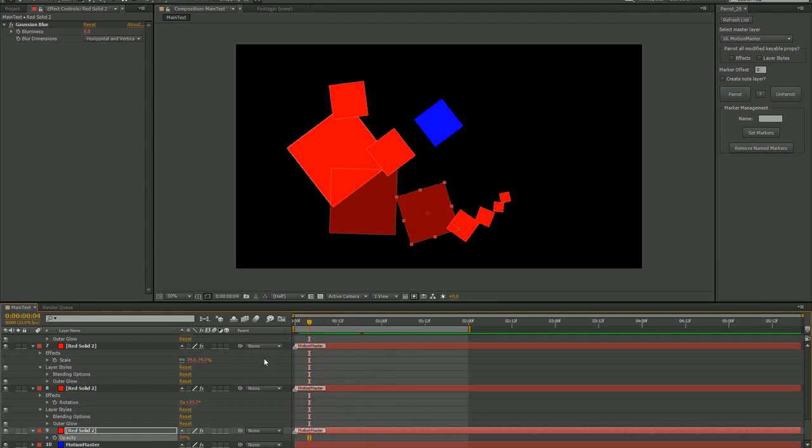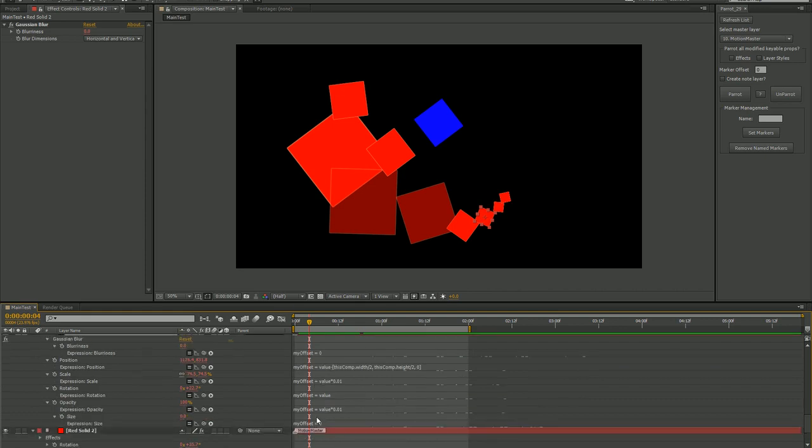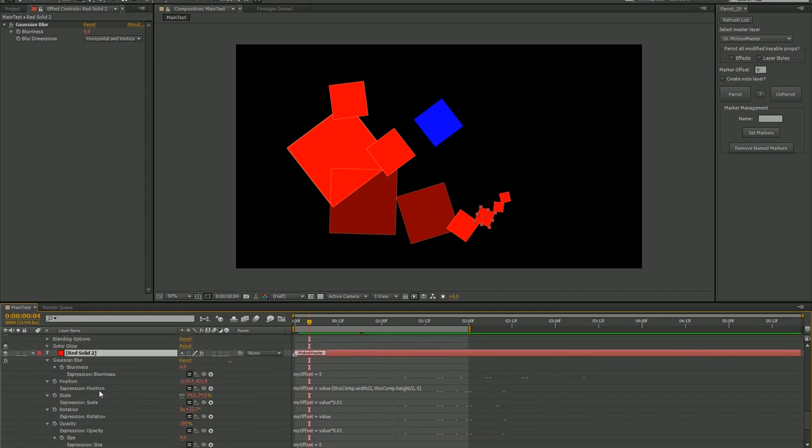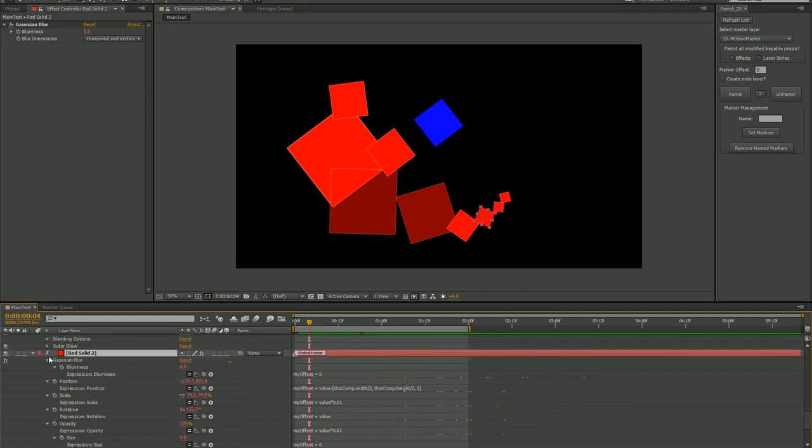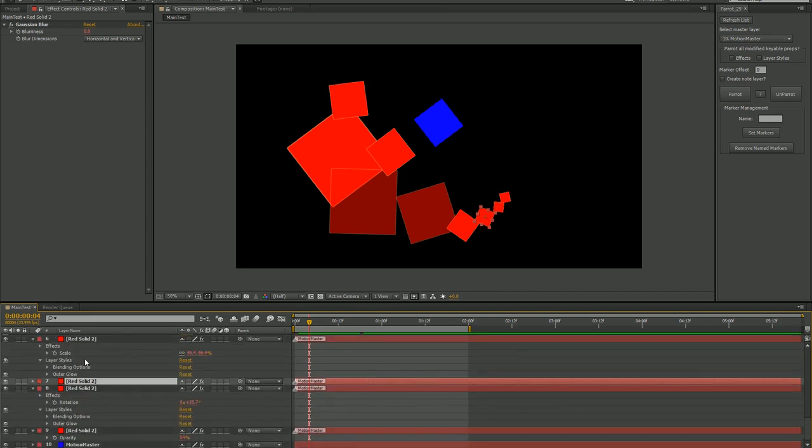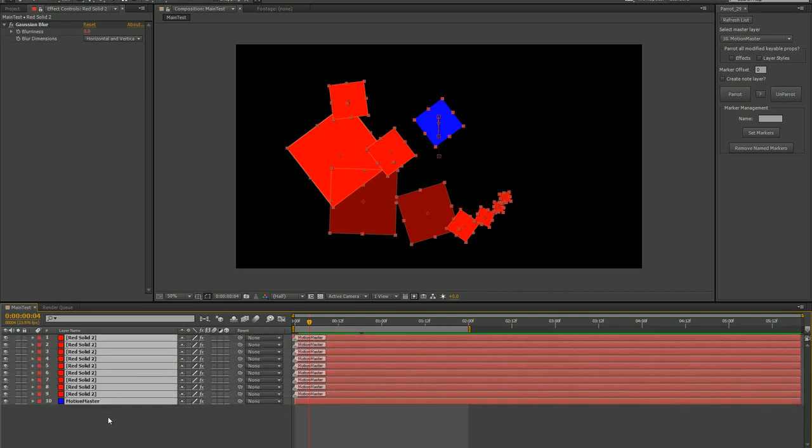By looking at one of these solids, you'll see that while no new keyframes were created, an expression has been written on every animated property. This expression corresponds to the same property of the Motion Master.